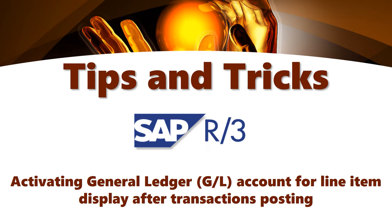This video will cover how to activate General Ledger GL account for line item display after transactional data has been posted.